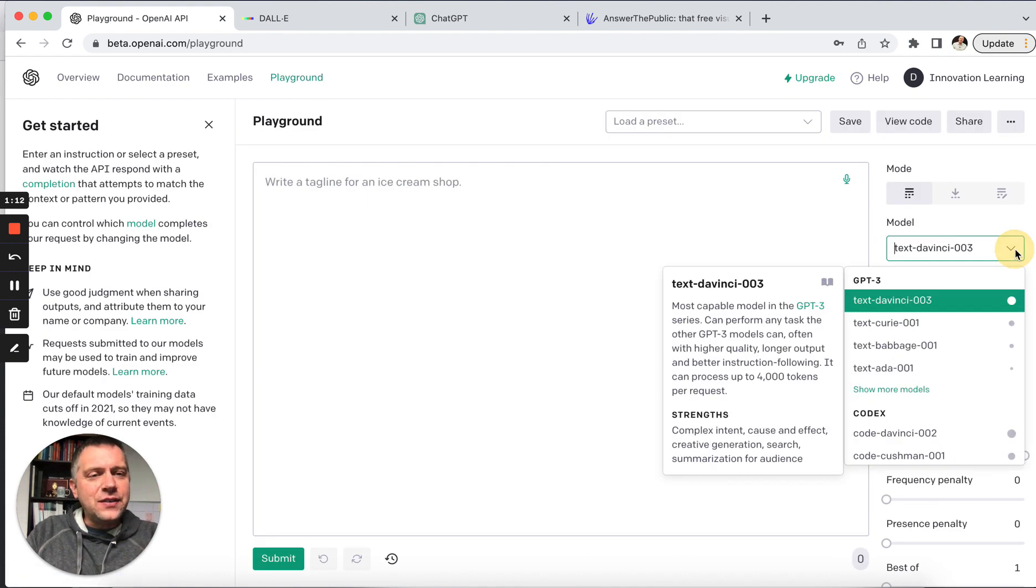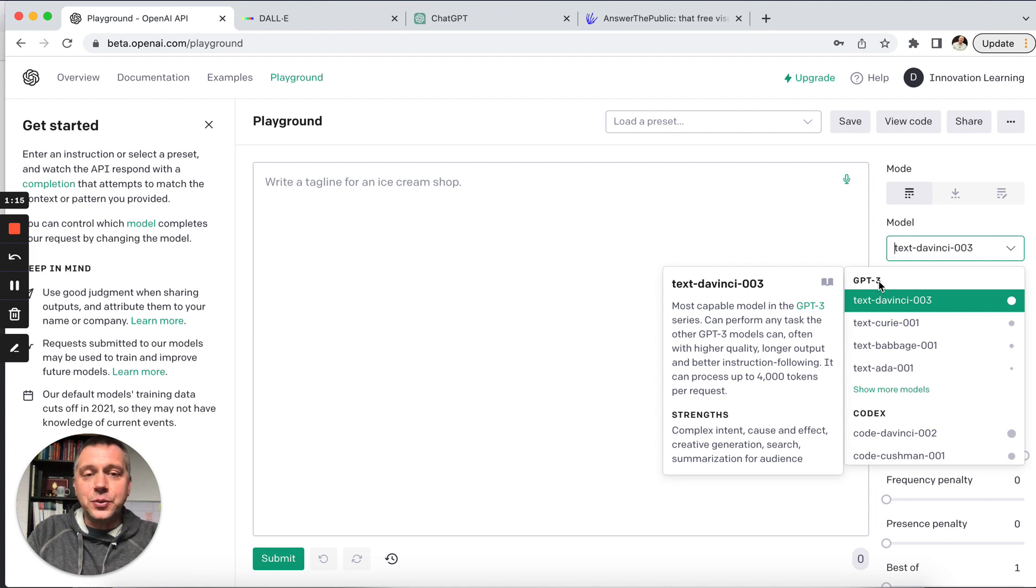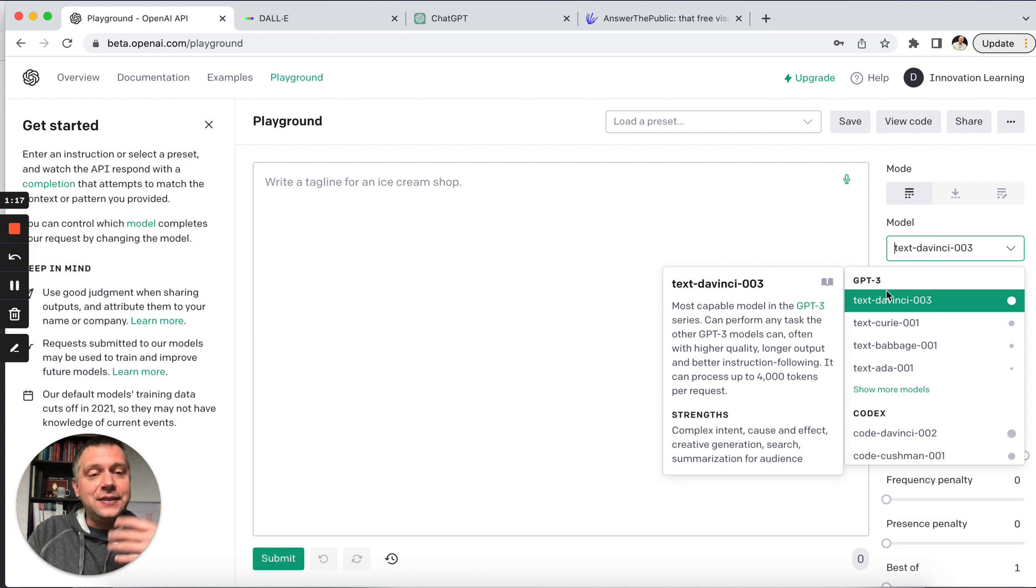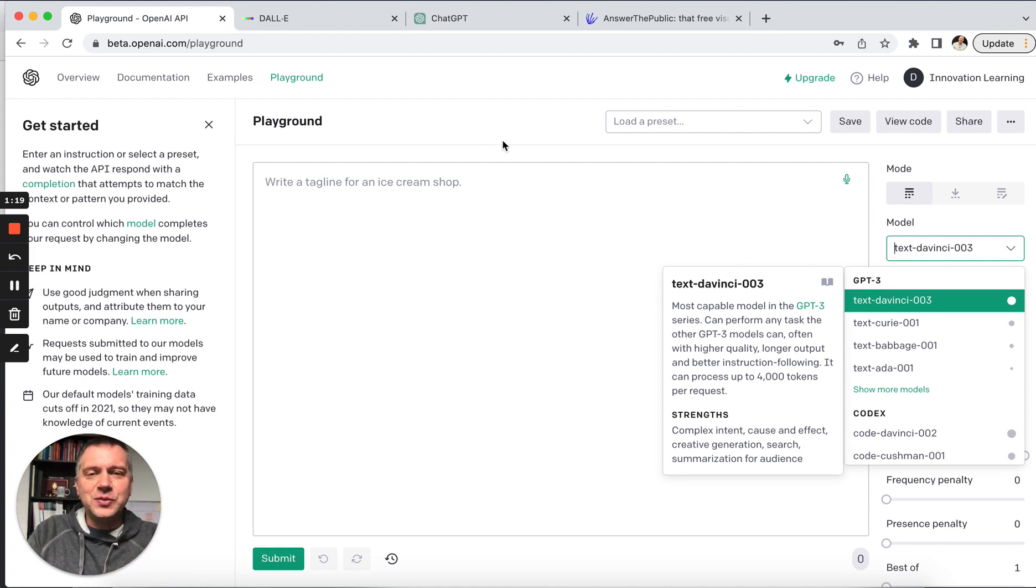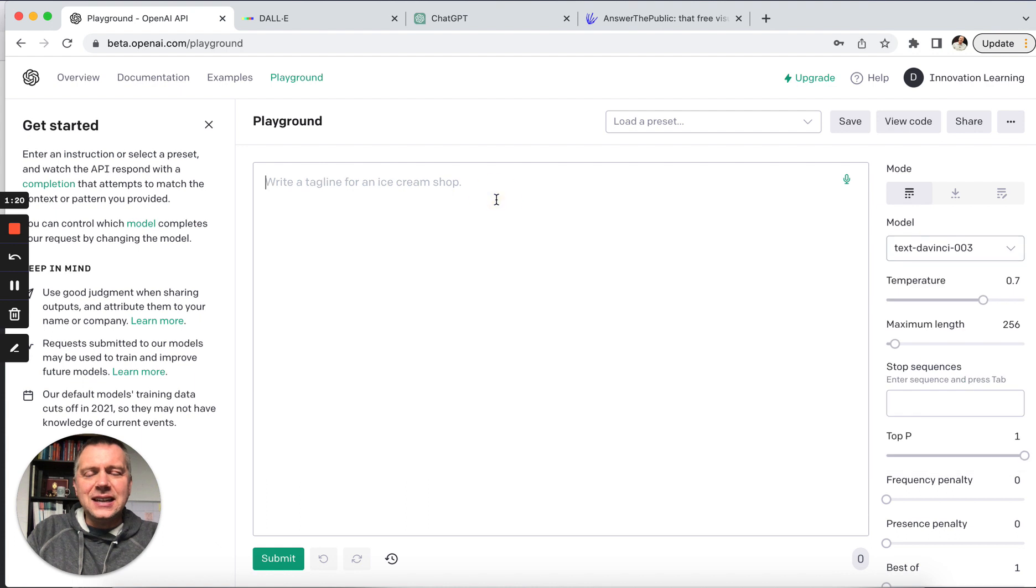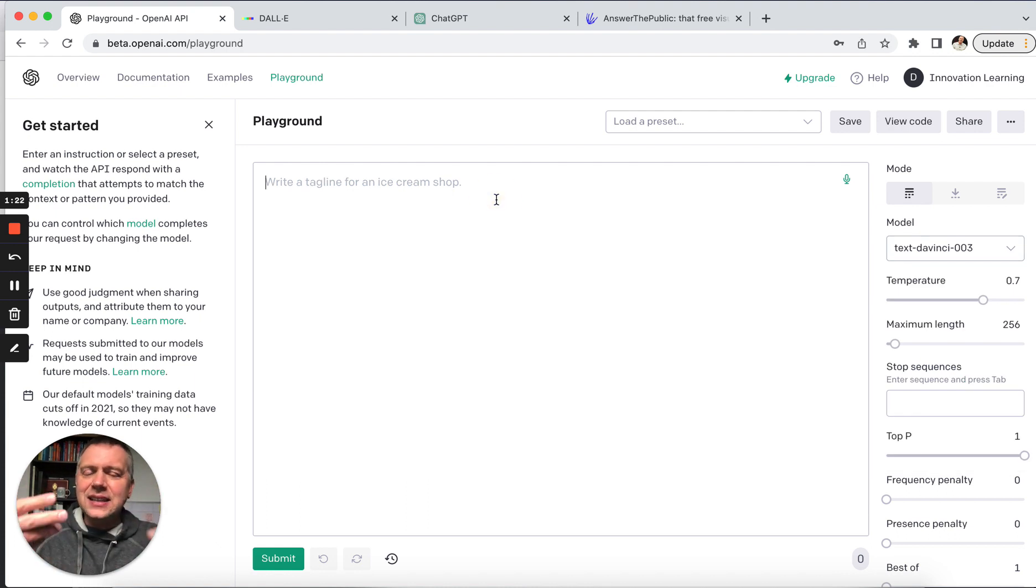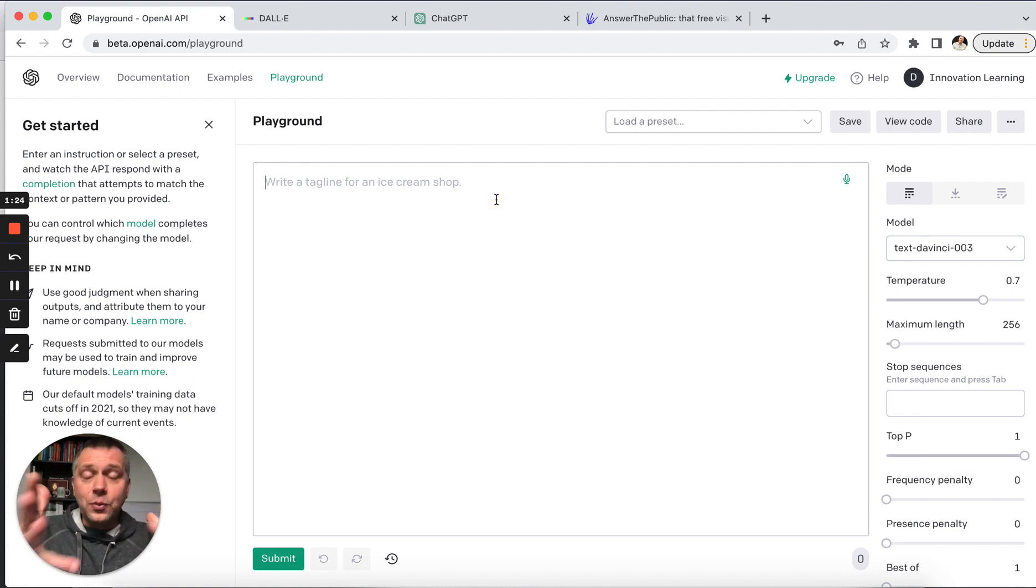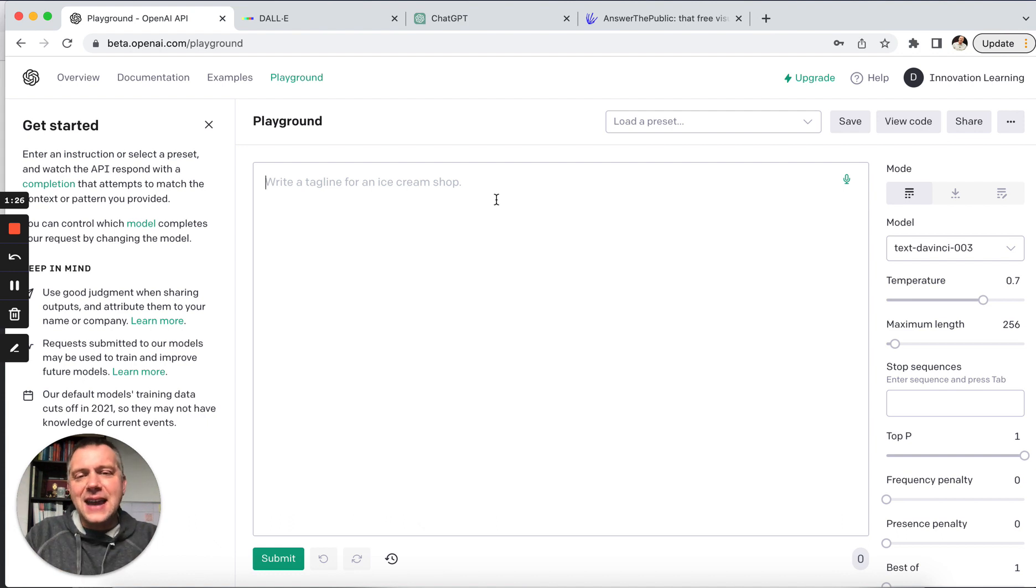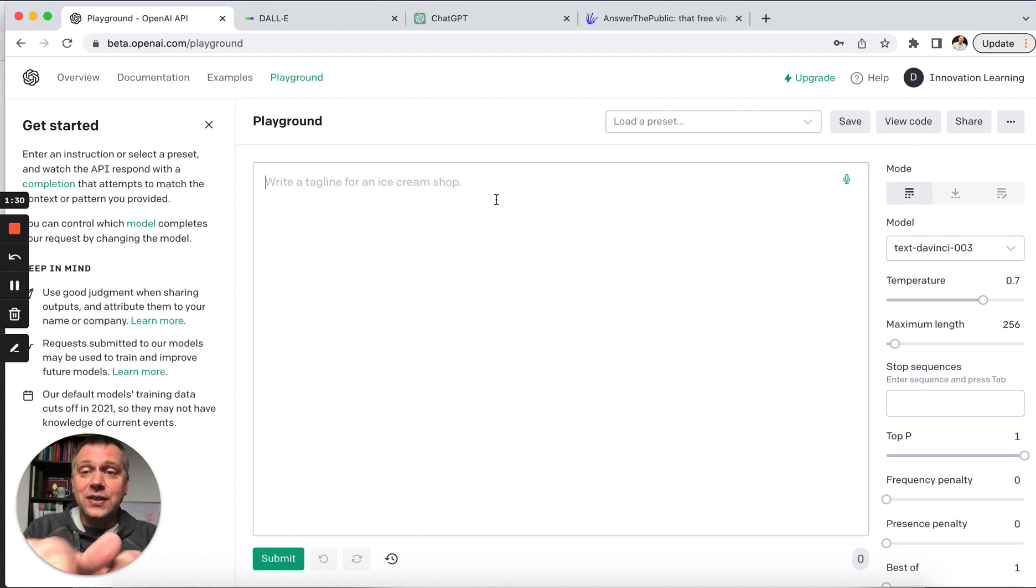There are different models that you can use. GPT-3 is the big one. This is a really powerful model to use because it allows you to get the ideas, the insights, the writing in more of a human, natural way of communicating. So here's what we can do.